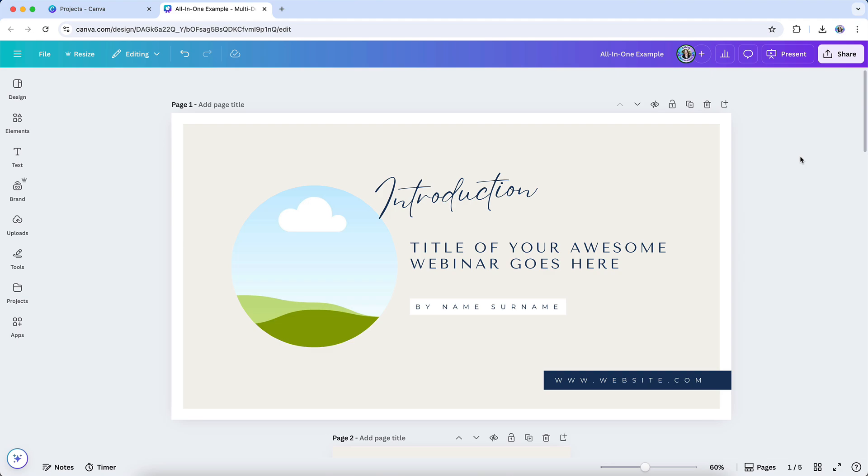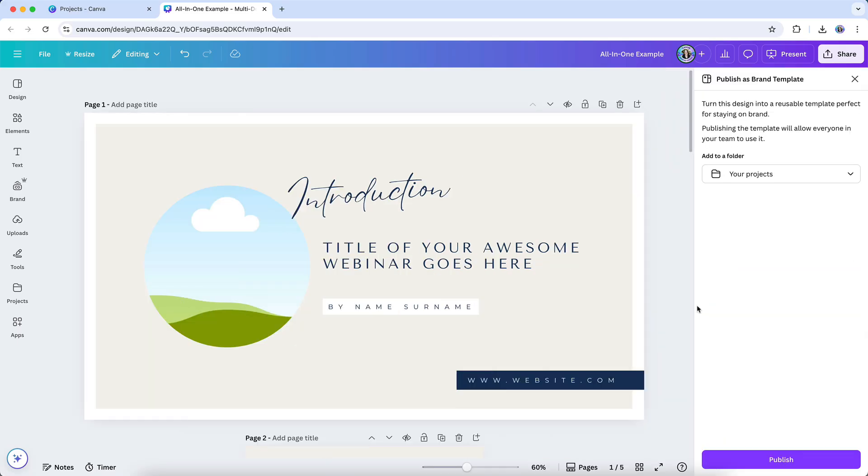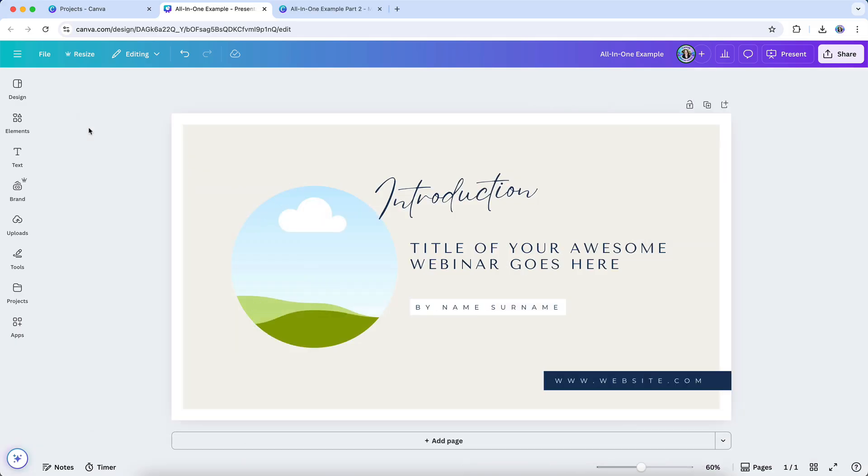If you're working with a team or managing client work, you can publish the design as a brand template so everyone starts from the same place, with the right formats, correct branding, and no confusion about where things live. For example, a content manager could use one brand template for an entire client campaign, complete with post graphics, story formats, an outline doc, and a presentation so the entire team is aligned from the get-go.